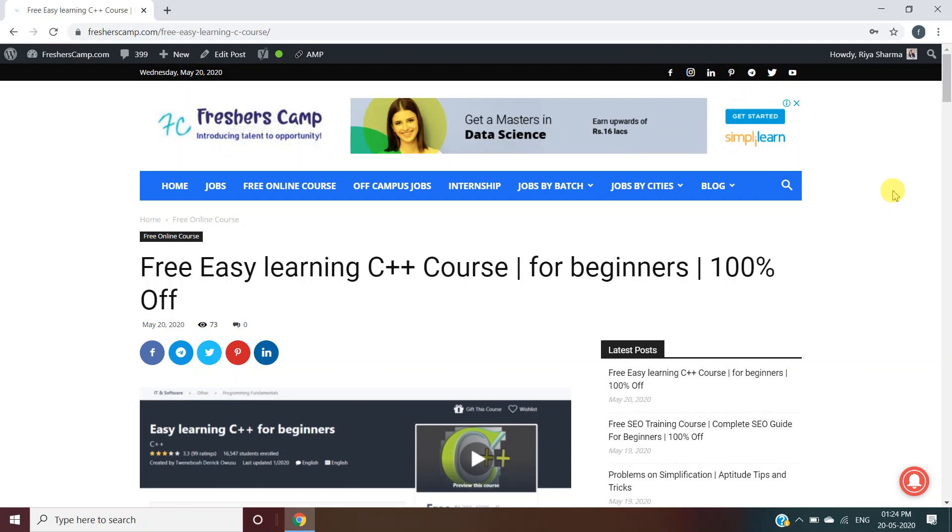We also provide preparation material for campus placements and government jobs. Do not forget to like, comment, and subscribe to the channel. Also hit the bell icon for daily updates.